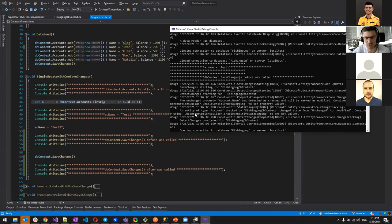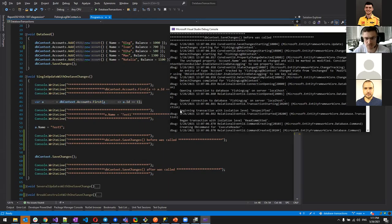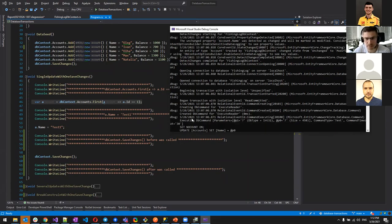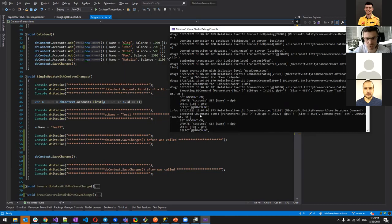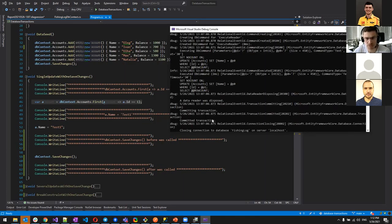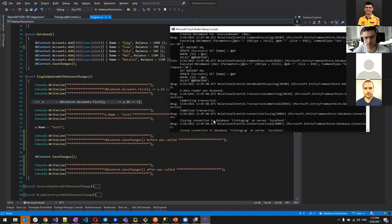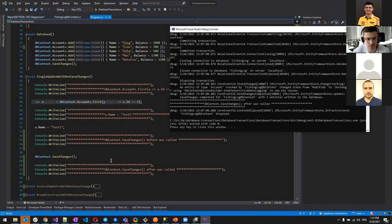EF Core logs show: beginning transaction with isolation level Read Committed (inherited from the SQL Server provider), creating DB command, executing the UPDATE via sp_executesql, data reader disposed, then committing transaction, committed transaction, closing connection, disposing transaction. The entity goes from Unchanged to Modified state only when SaveChanges is called.